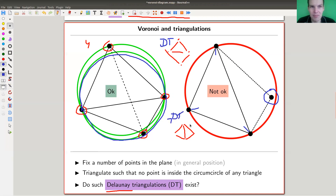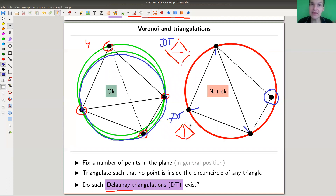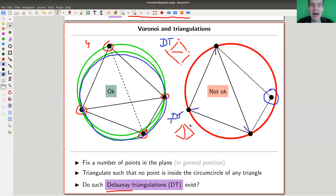With four points there are two possible triangulations — one is DT and one is not. Now imagine you have 5 million points. Why on earth should a DT triangulation exist? You can imagine that if they exist they should be very special, minimizing a certain property. But do they actually exist?